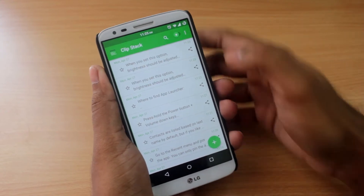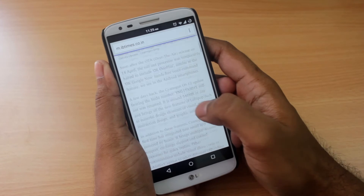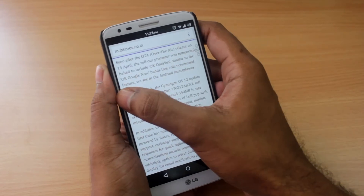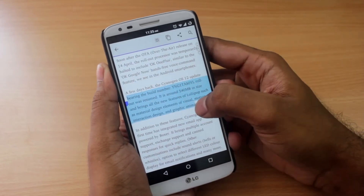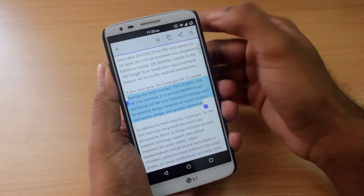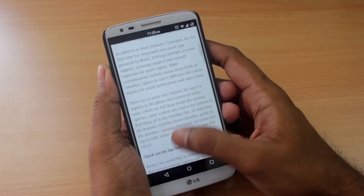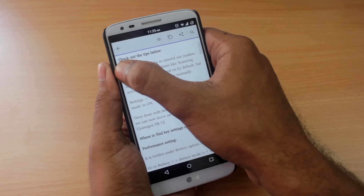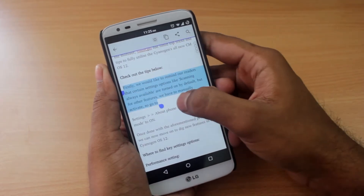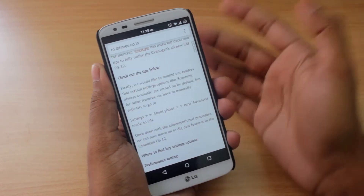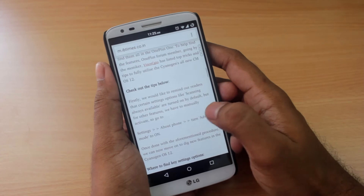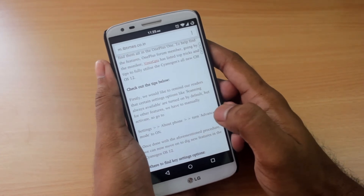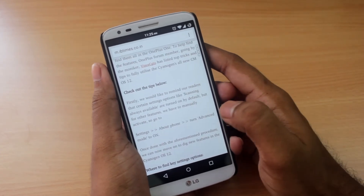Let's say you're in Google Chrome and you're reading an article and you find a paragraph really interesting. You copy the paragraph like you always do — just select it and then copy. And let's say you're reading through the article and you find another paragraph really interesting, so you select it and click copy again. Now the problem is with Android's default clipboard: it only remembers the latest one that you copied.